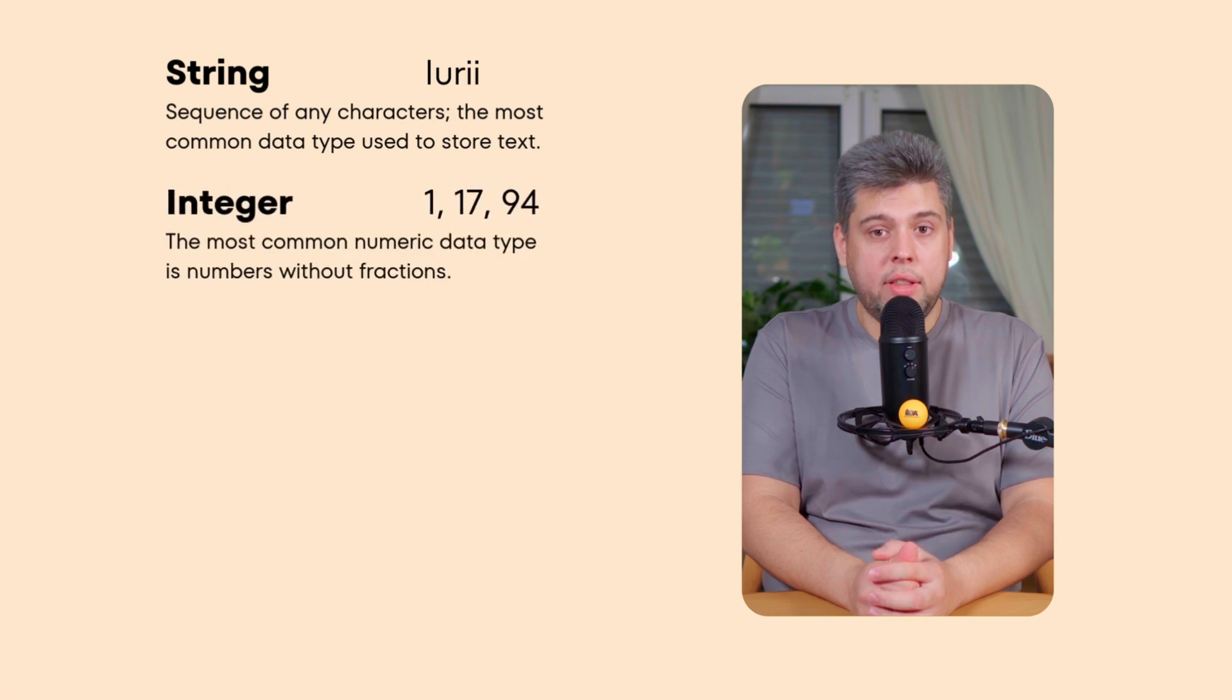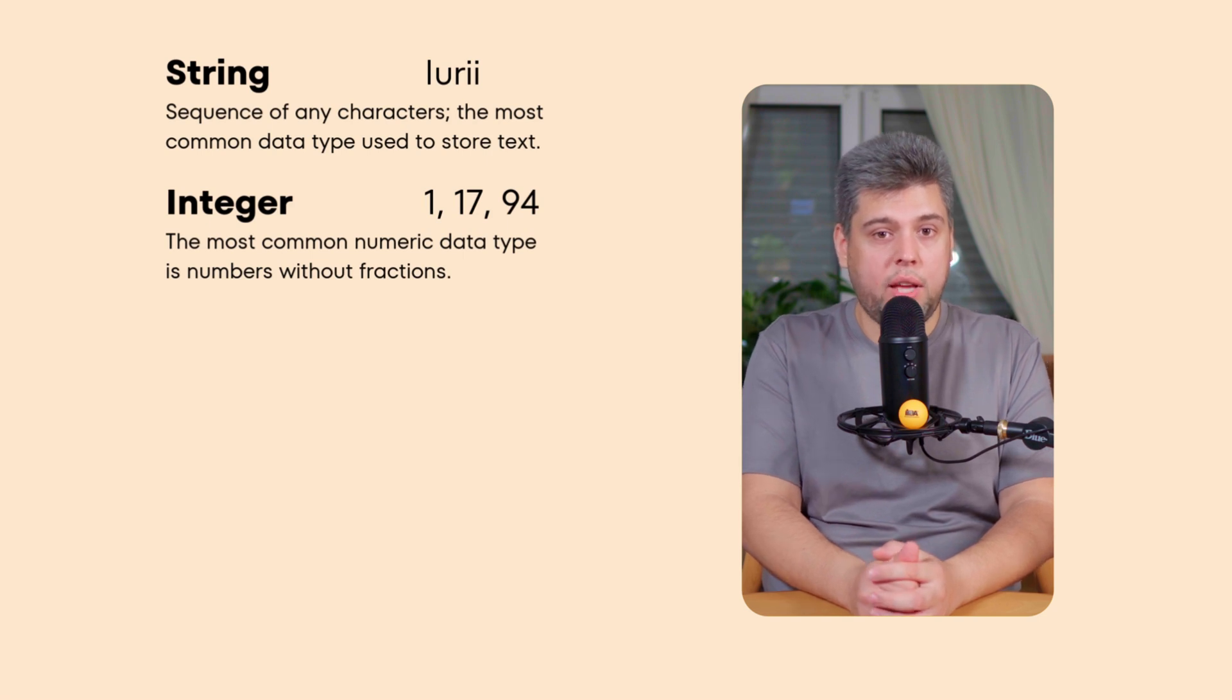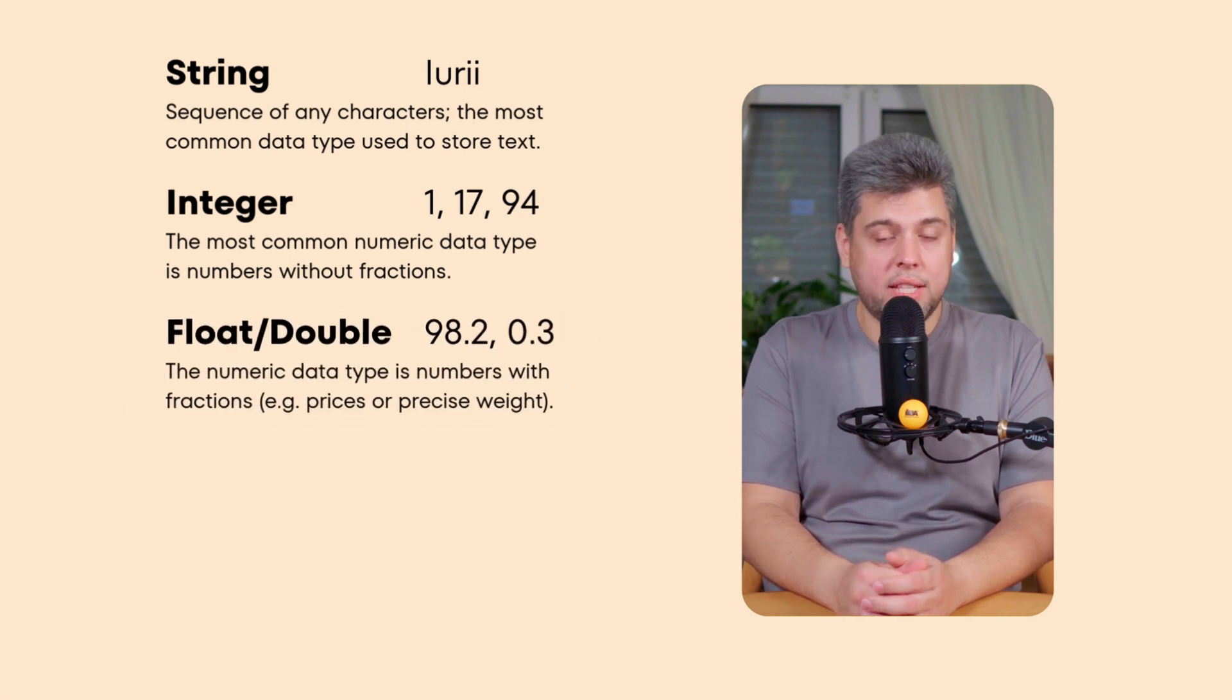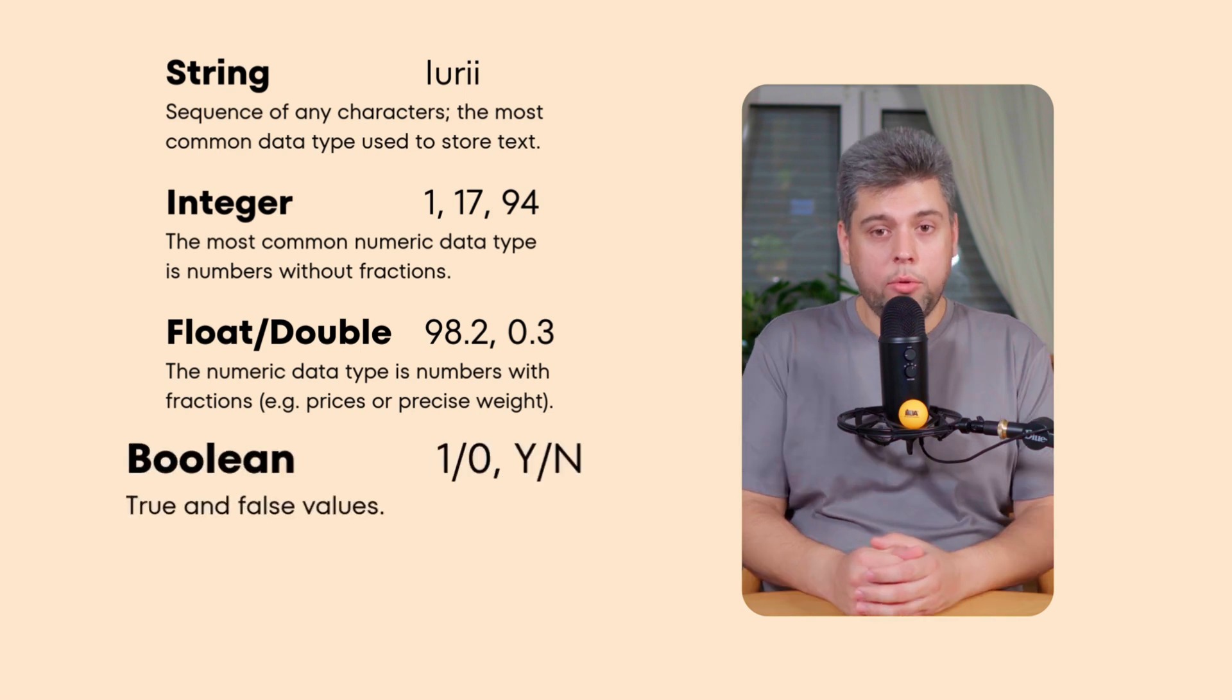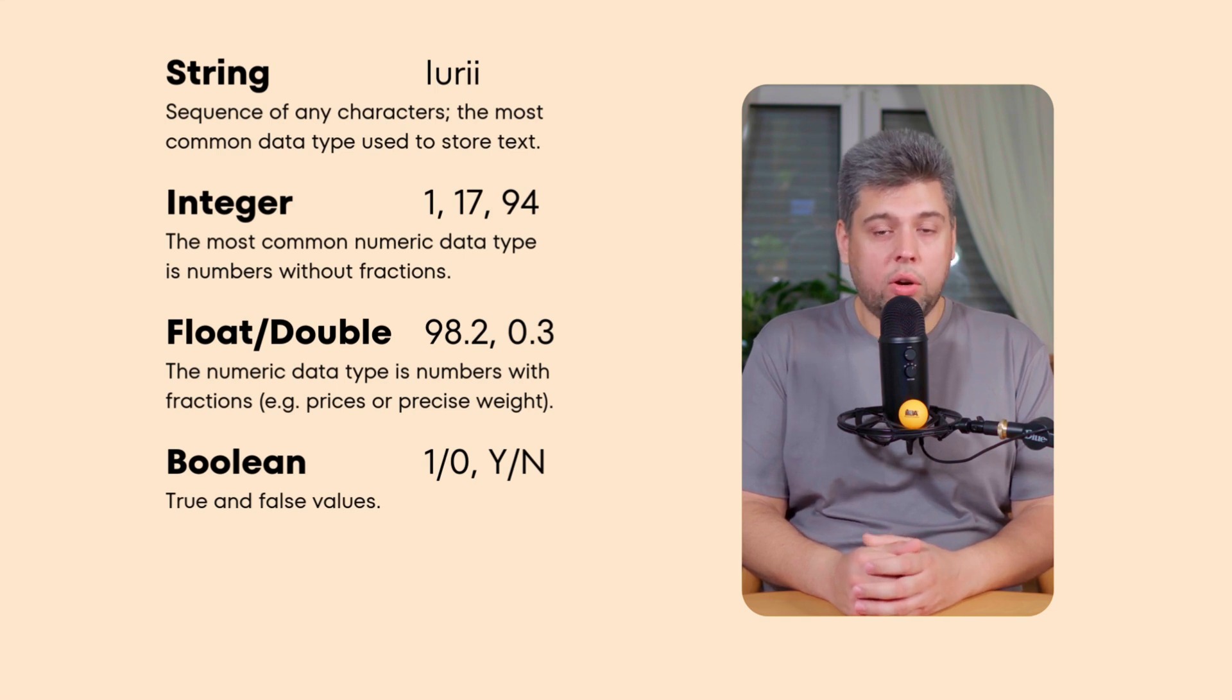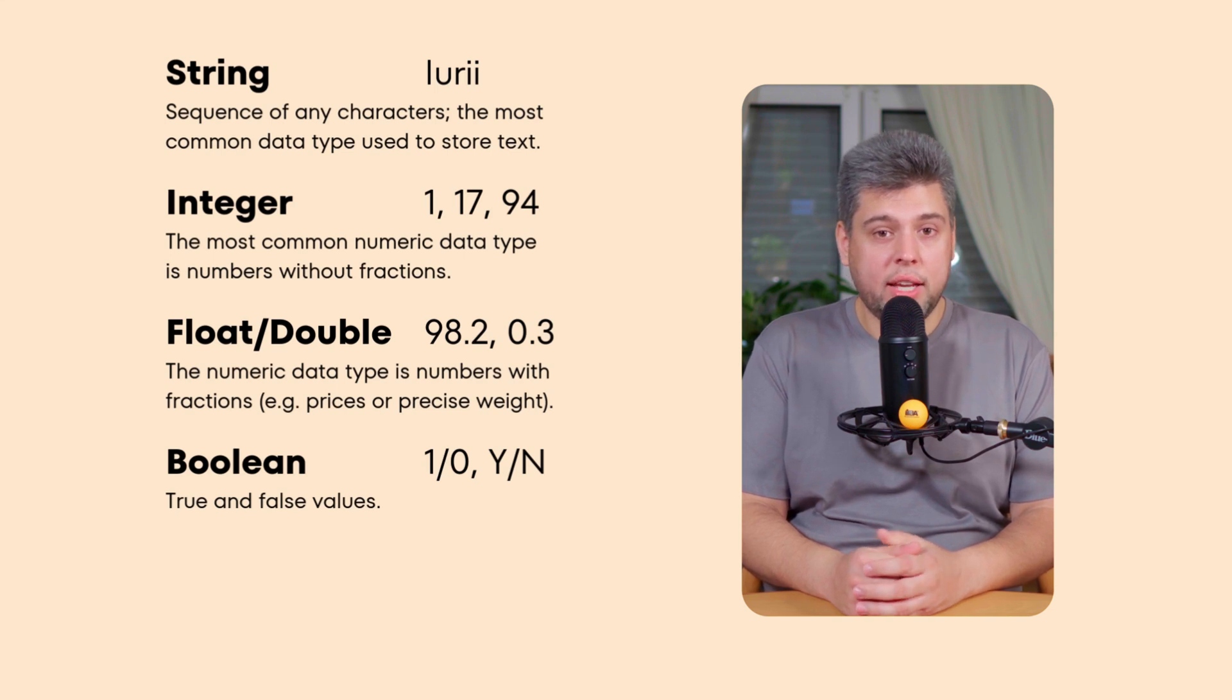Integer. This container holds whole numbers, without decimal points, like counting numbers. An attribute age with the datatype integer could have values like 5 or 100, but not 23.5, as it's not a whole number. Float or double. These are containers for decimal numbers, used when you need to store fractions or more precise numbers, like price. Boolean. This type holds true or false values, like yes or no. For example, if you have an attribute isActive with a boolean datatype, it can only hold true, yes or false, no. Perfect for checking conditions like is this account active.